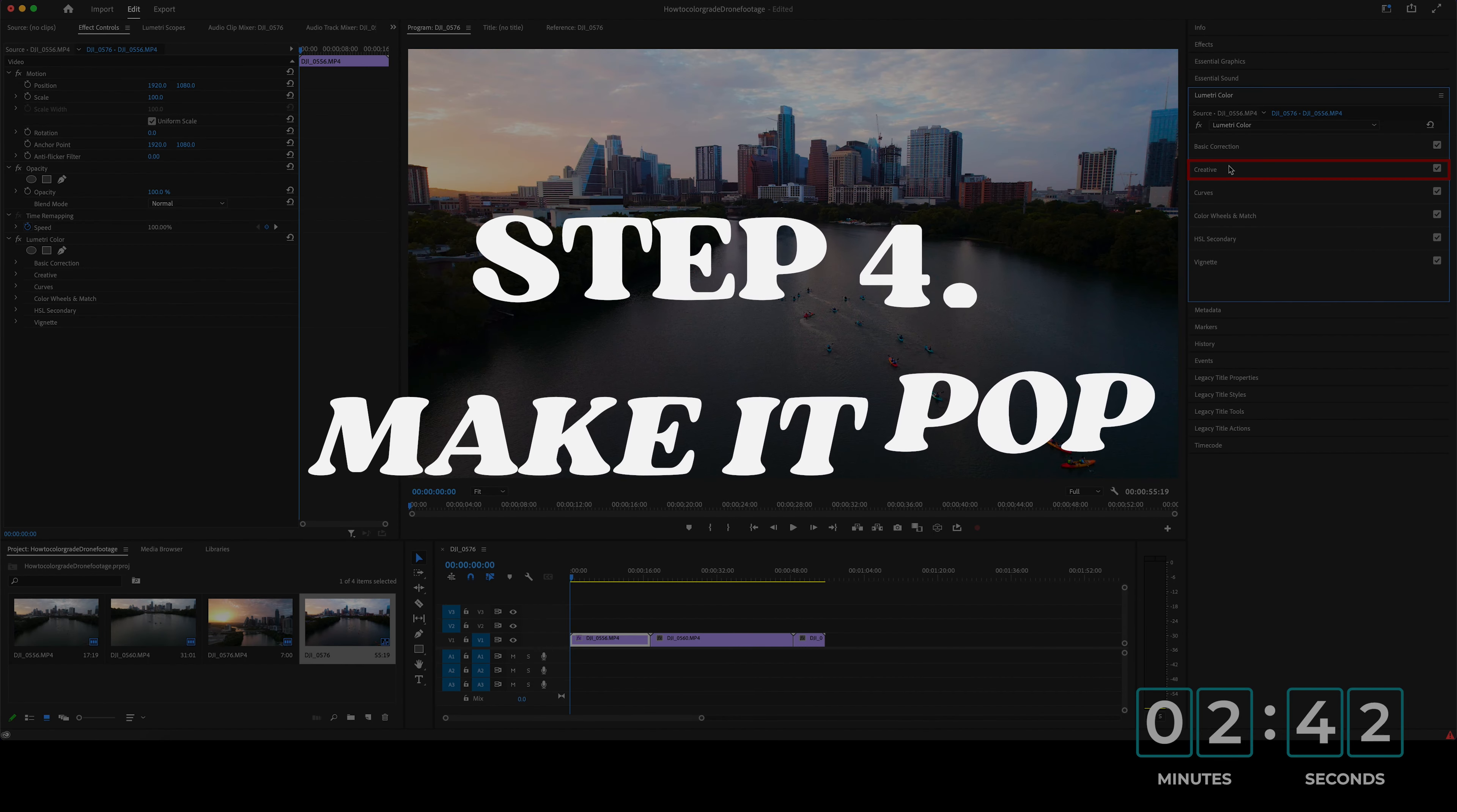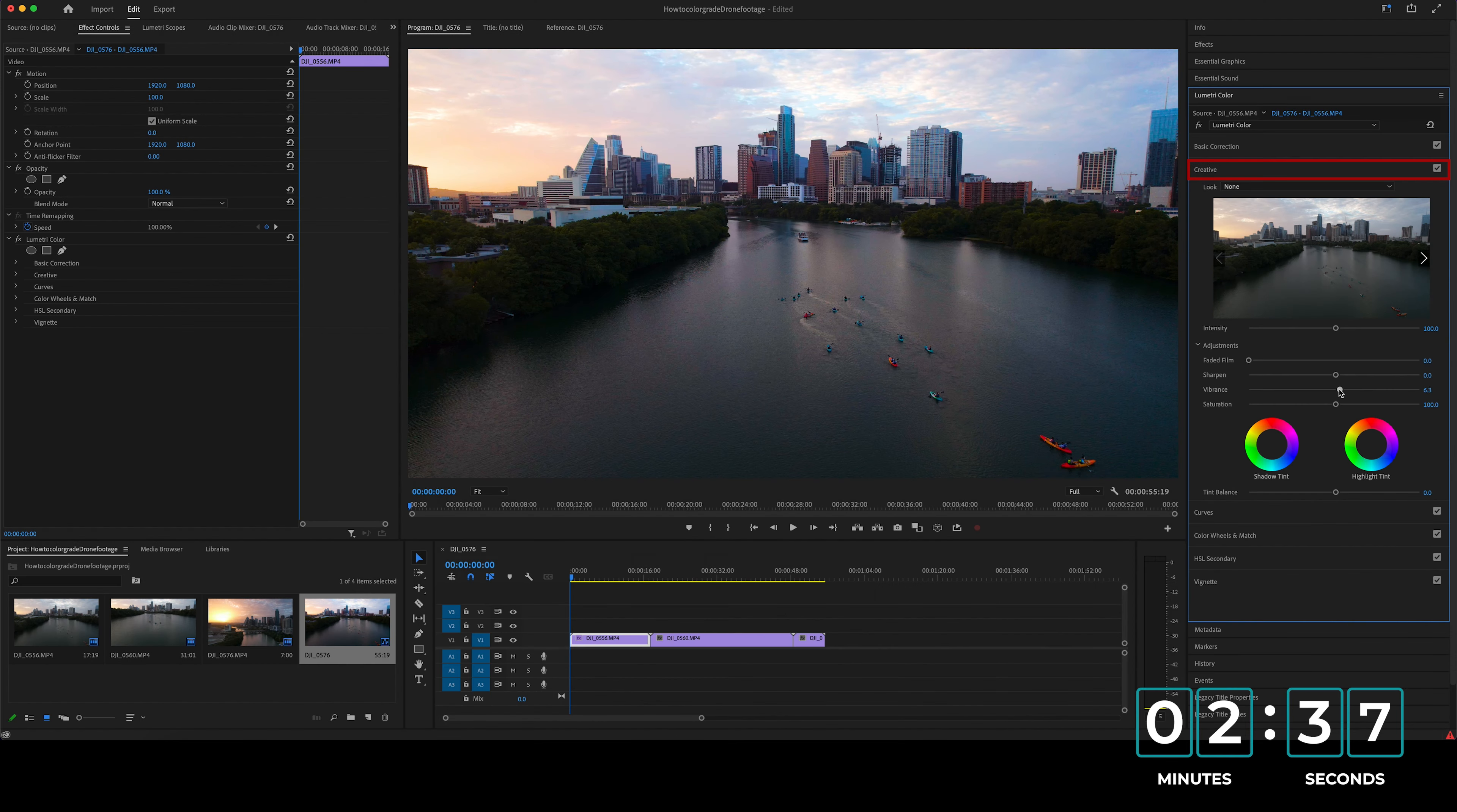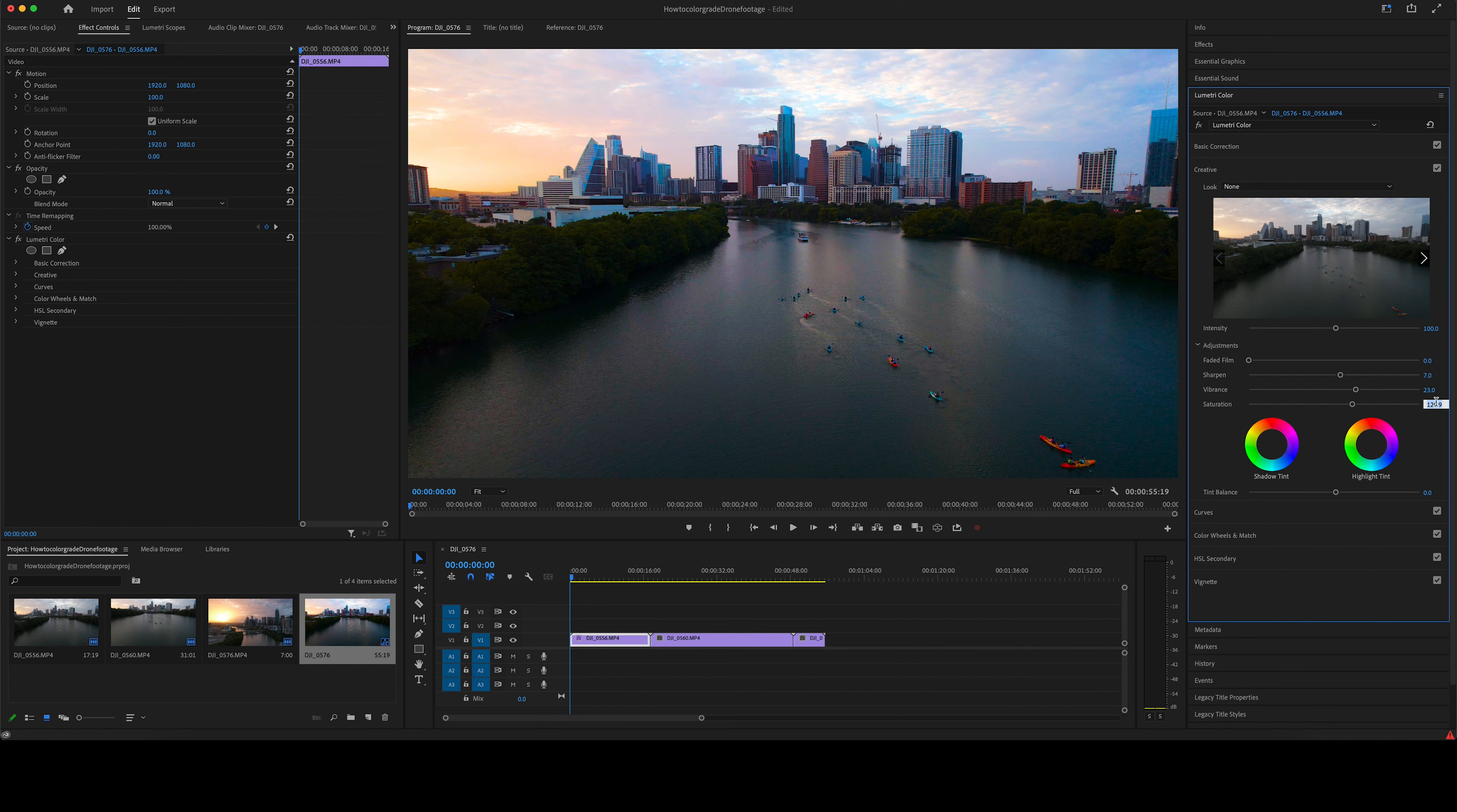So the next thing I like to do is come over to this creative box right here. And I just want to bump up some of the vibrance, maybe to 15 or 20. Let's do about 23. We want to sharpen it up just a tad. So I'll probably do about seven or ten. We'll do seven for right now. And then again, I just want to bump up some saturation again and bring out the blues and the reds in the sky. So go up to 120.